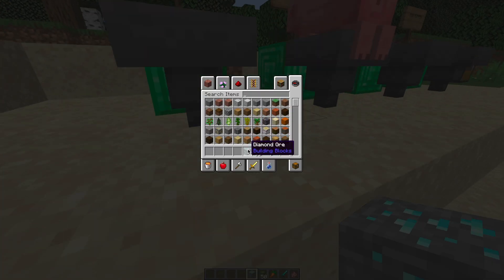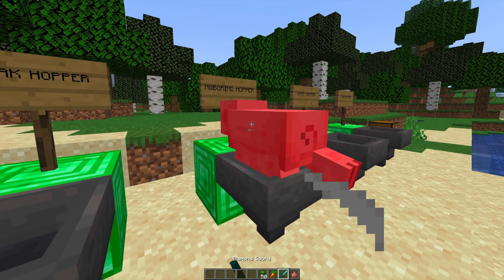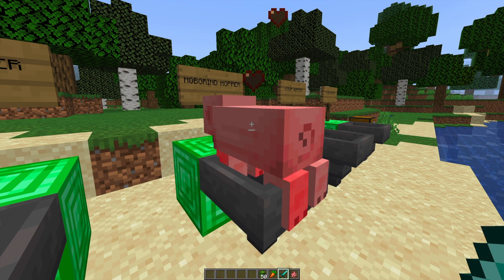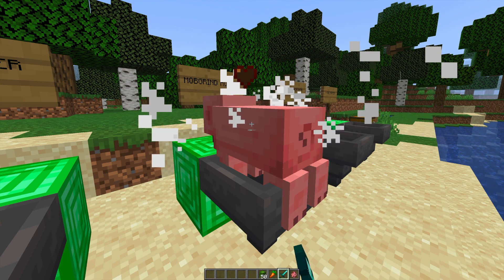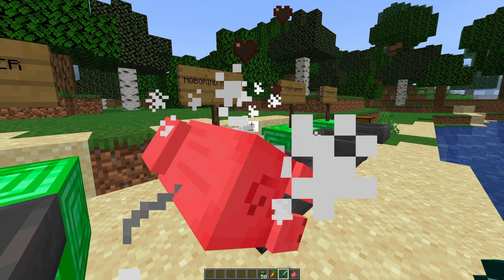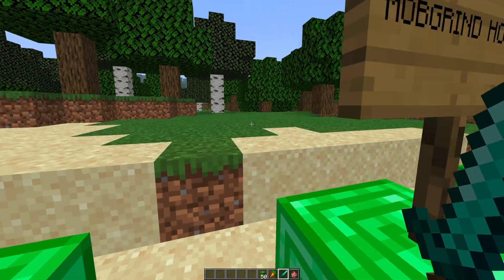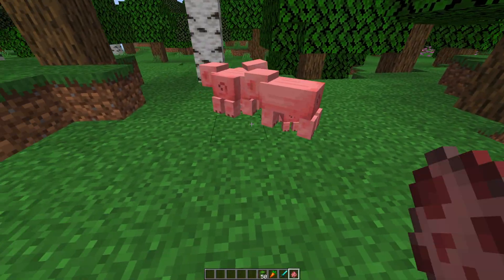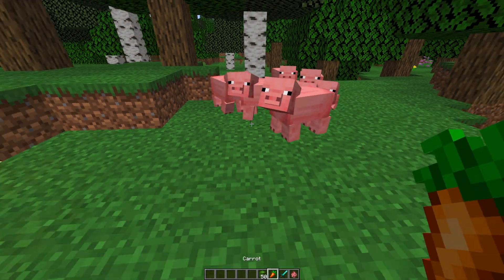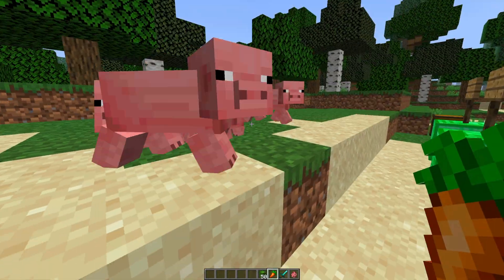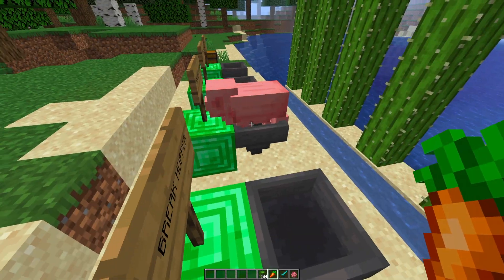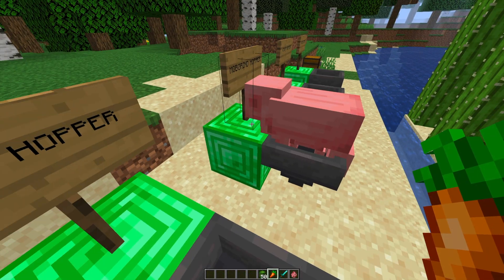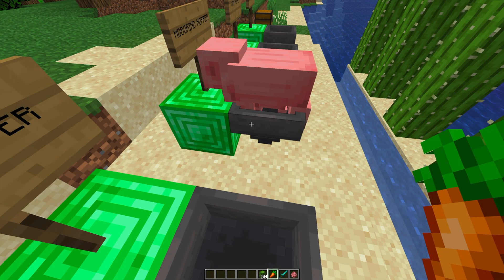So next we can look at the Mob Grind Hopper. So this is really awesome. You can either set it to manual or automatic. So it teleports nearby mobs to the hopper and it either kills them or just leaves them there and freezes them so you can kill them. So if I were to lead all of these pigs towards the hopper, when they get in a certain radius, they get teleported to the hopper and then they cannot move. So that is how this works.